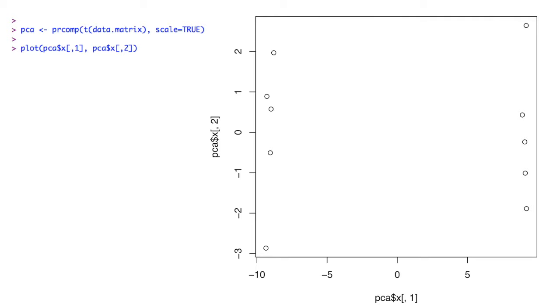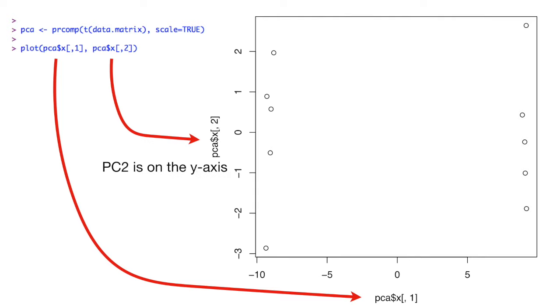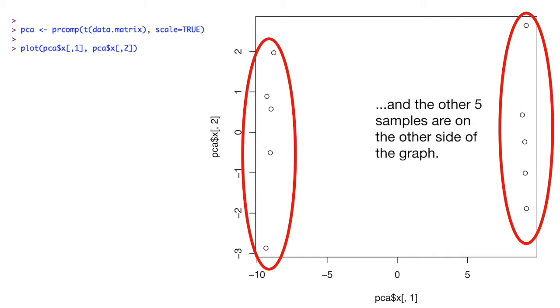Here's our graph using the base graphics function plot. PC1 is on the x-axis because PC1 is the first column in x. PC2 is on the y-axis. It's the second column in x. Five of the samples are on one side of the graph, and the other five samples are on the other side of the graph.